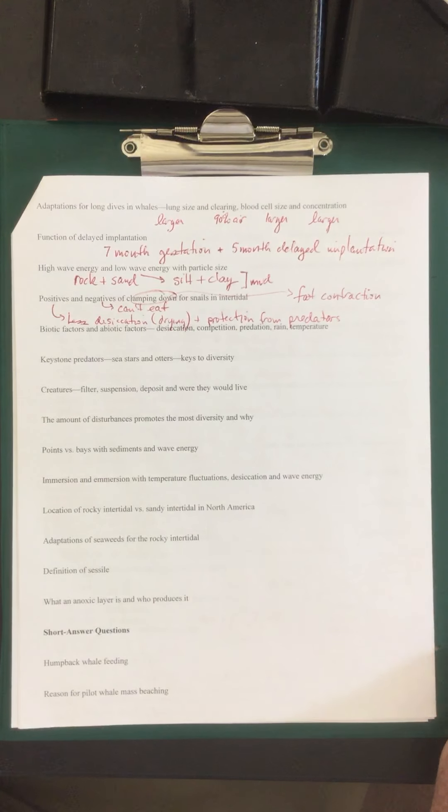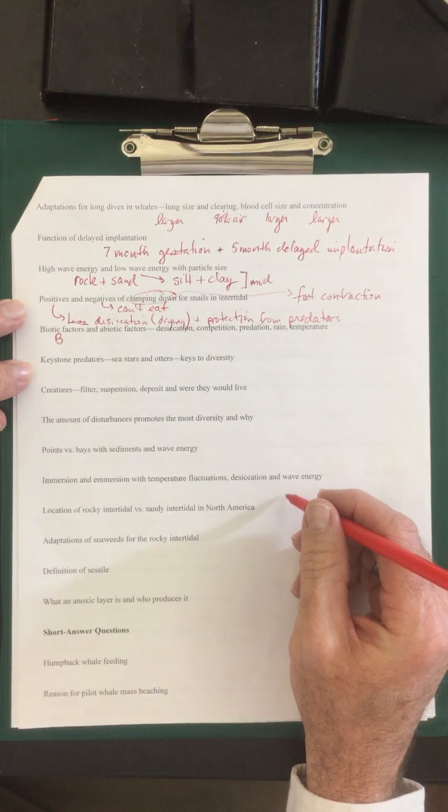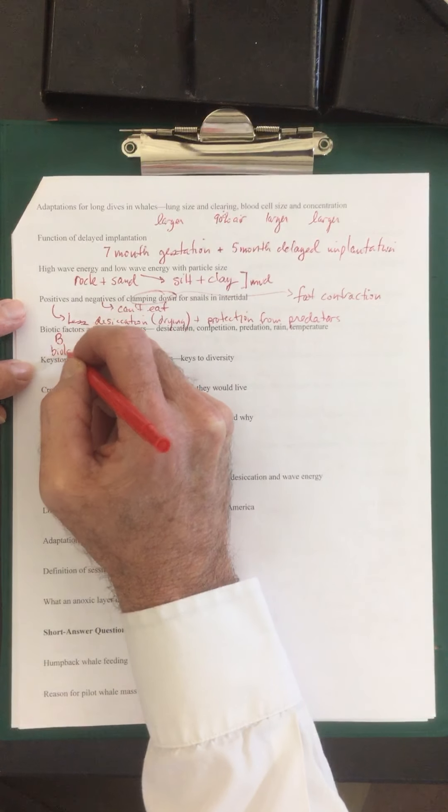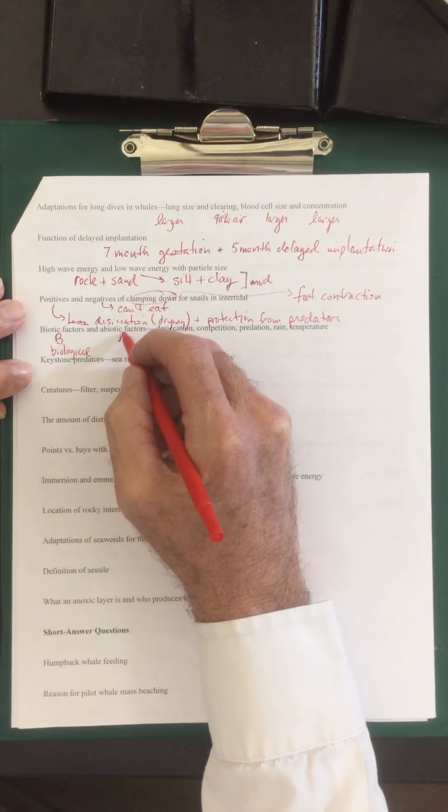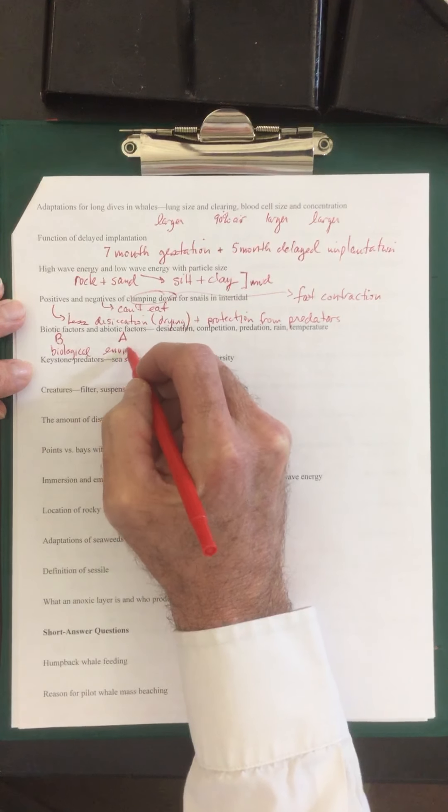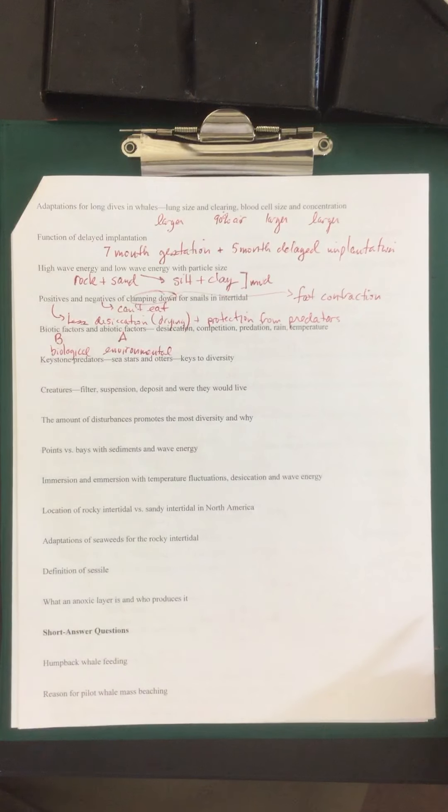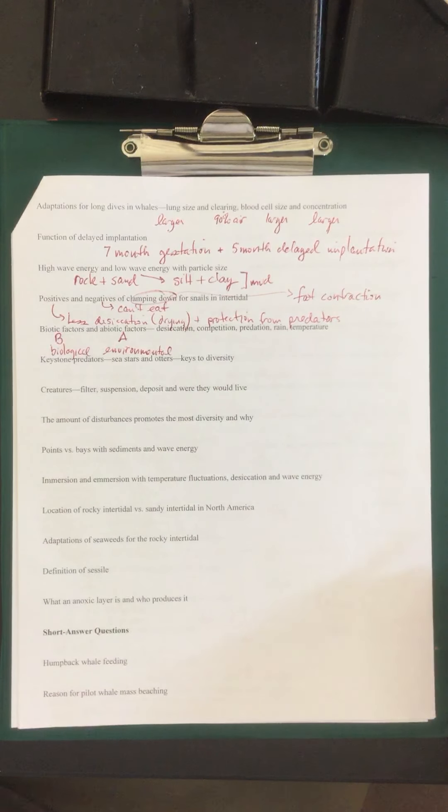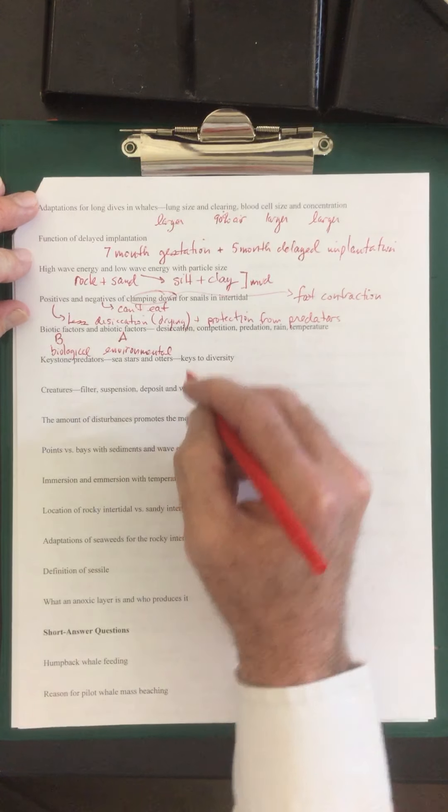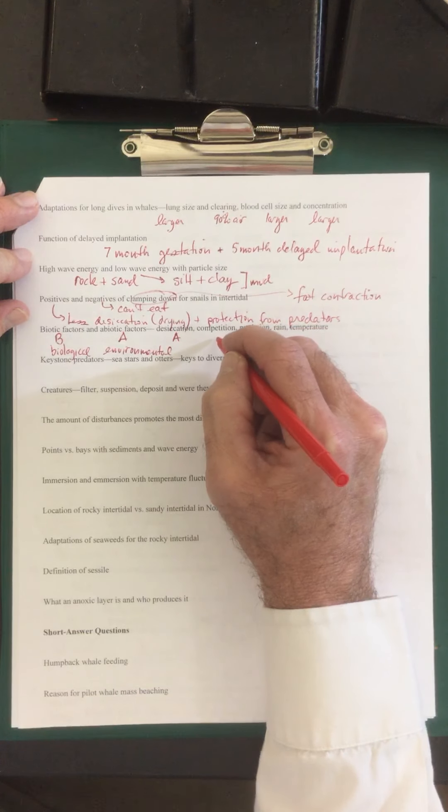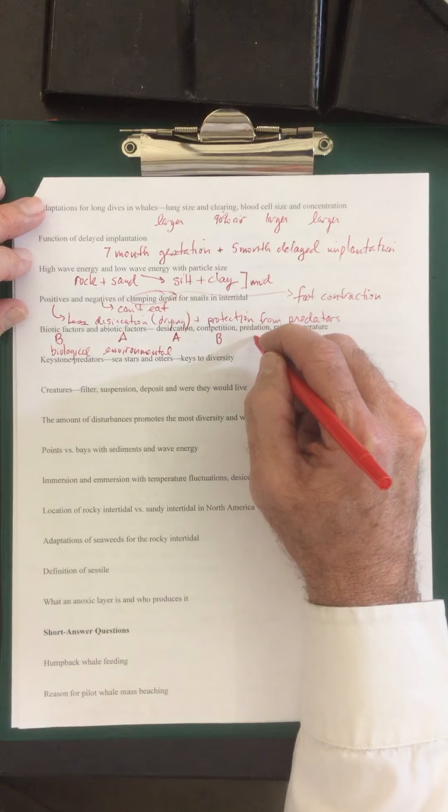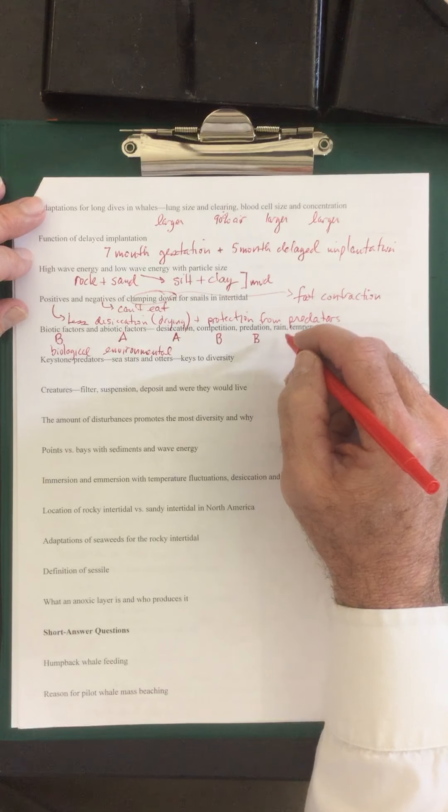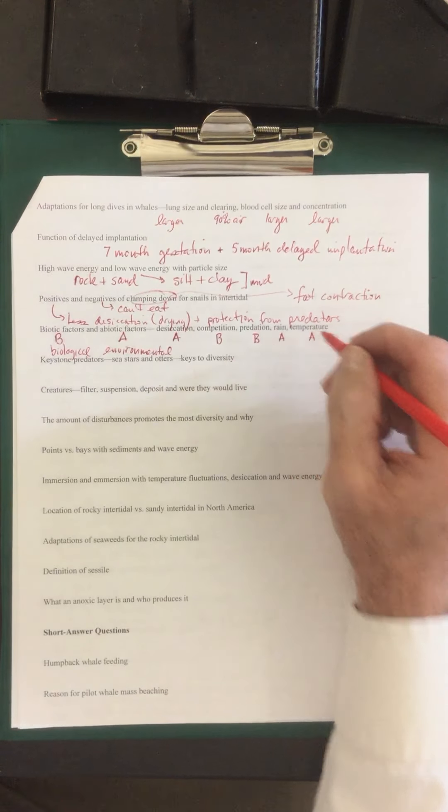Biotic factors and abiotic factors. Let's call biotic factors B. Those are the biological. And the abiotic factors, these are going to be the environmental. So desiccation, as we said drying out, desiccation is going to be an environmental, so abiotic. Competition, creature versus creature, that's biotic. Predation, creature versus creature, biotic. Rain, that's environmental, abiotic. Temperature, abiotic.